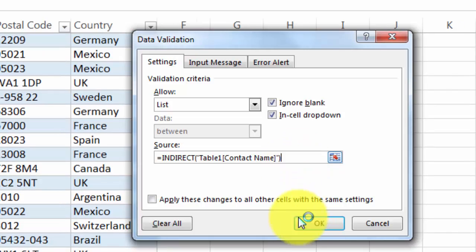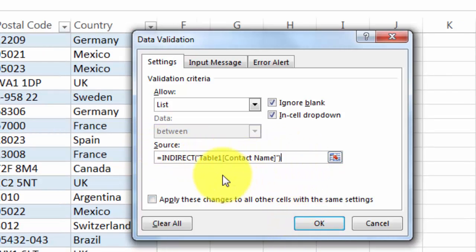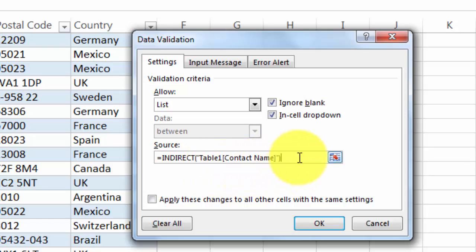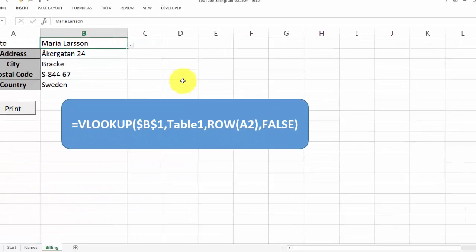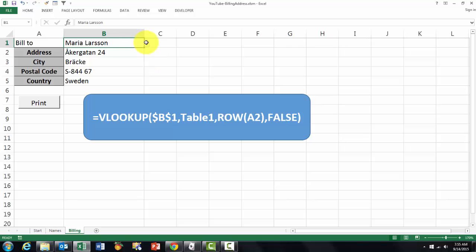And the source for it is equals indirect Table1 contact name, so it will find that source and do the work. So that's what we did here.